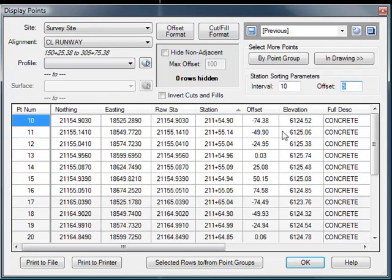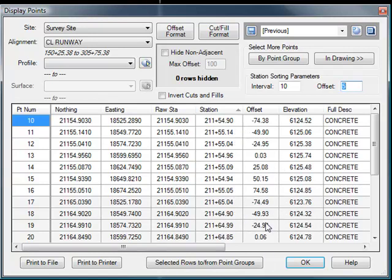Now everything is being rounded. Instead of being rounded to 211 plus 50, 211 plus 60, 211 plus 70, everything is being rounded to 211 plus 55, 211 plus 65, 211 plus 75. And again, that works in this case.